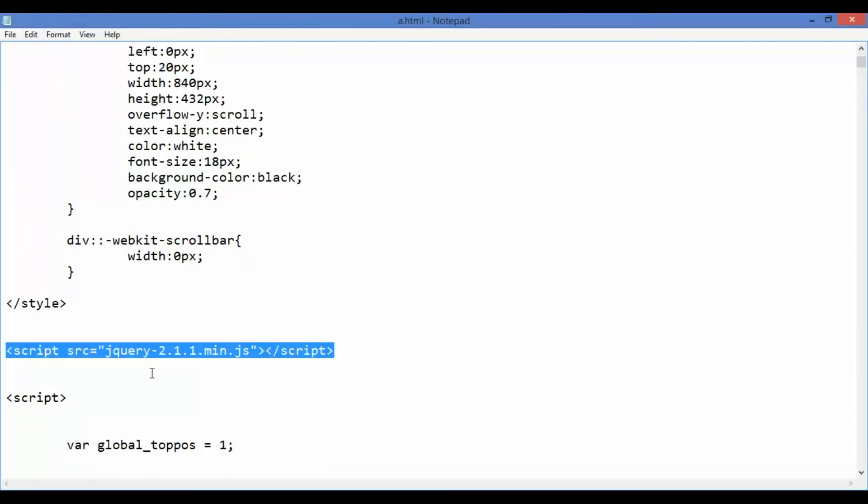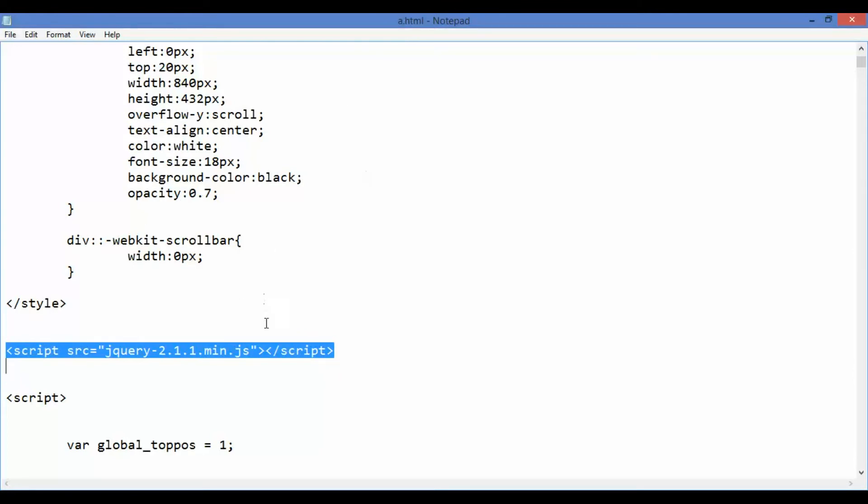We use jQuery so please include this element. Also ensure that the jQuery file is physically present in the same folder as the a.html file.